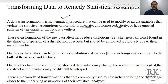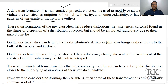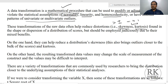These transformations of raw data often help reduce distortions like skewness and kurtosis. If your data series has a skewness or kurtosis greater than plus or minus 1, then we say that the data is not normally distributed. If you bring your skewness and kurtosis within the range of minus 1 to 1, then you can say that the data is approximately normally distributed.